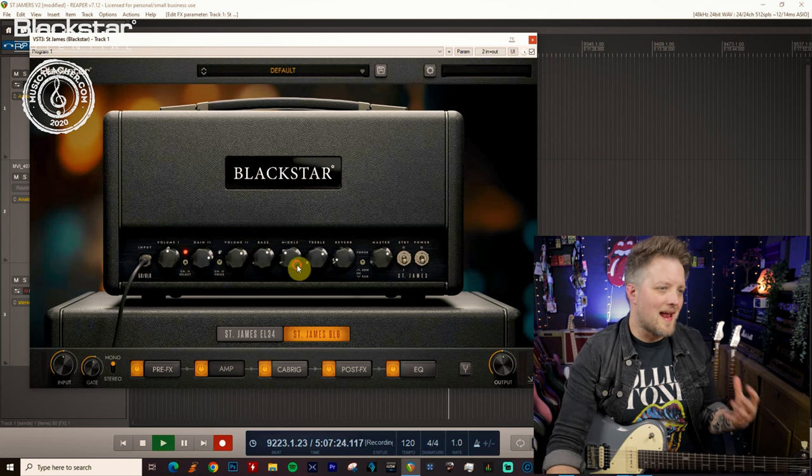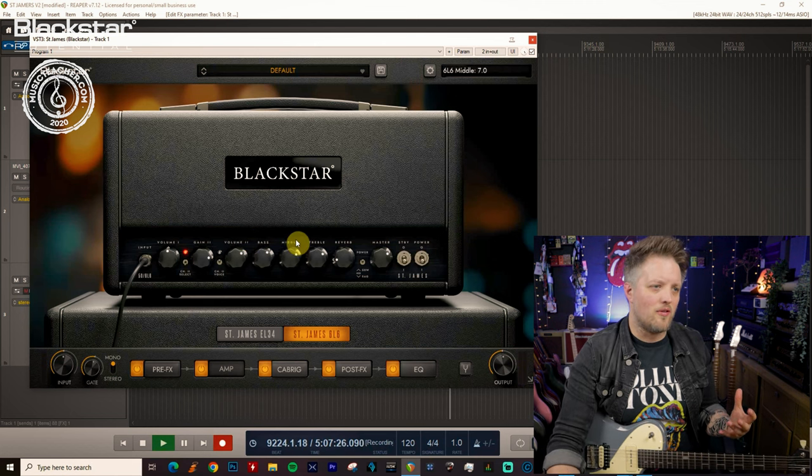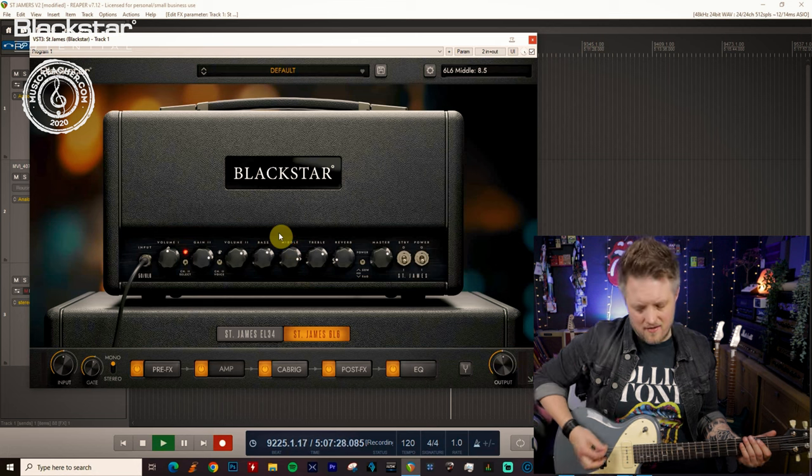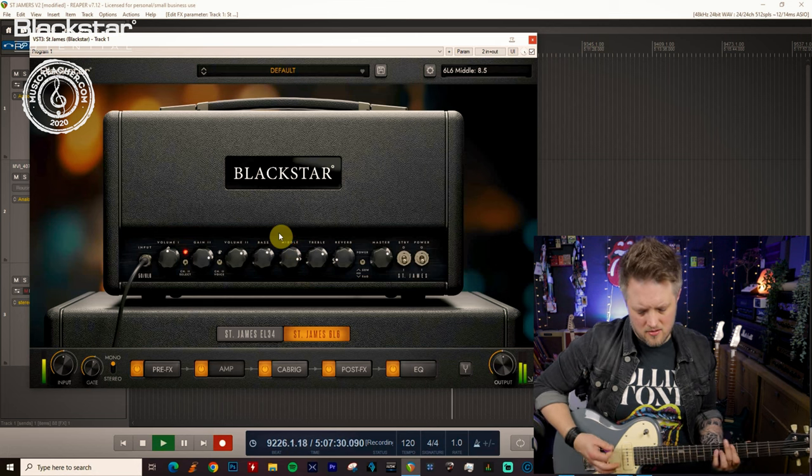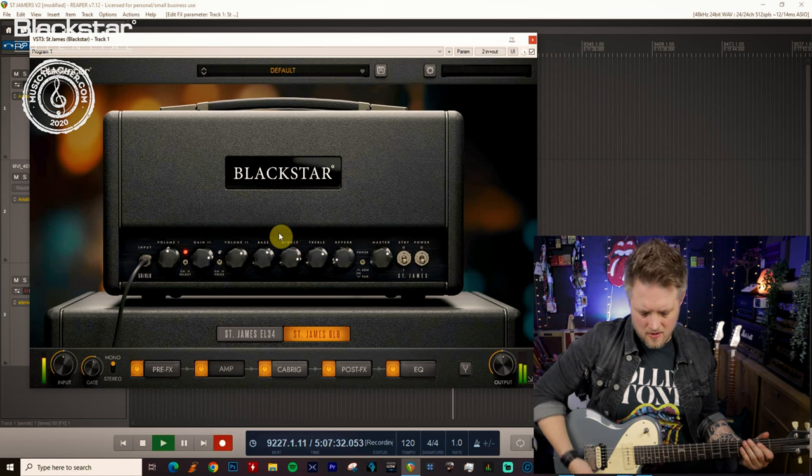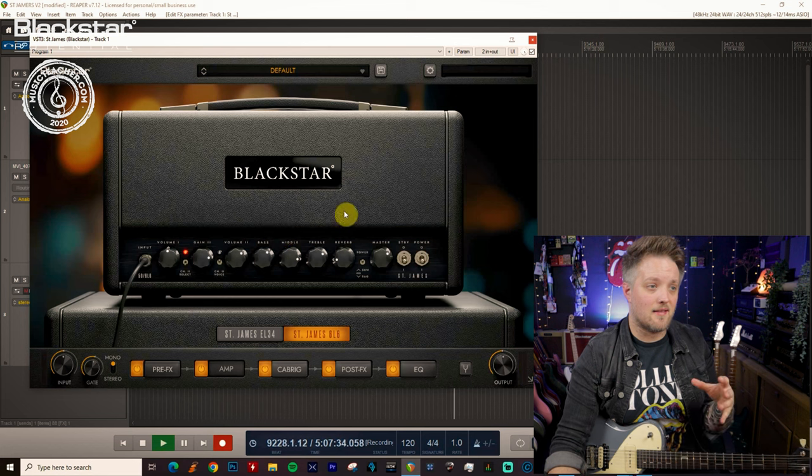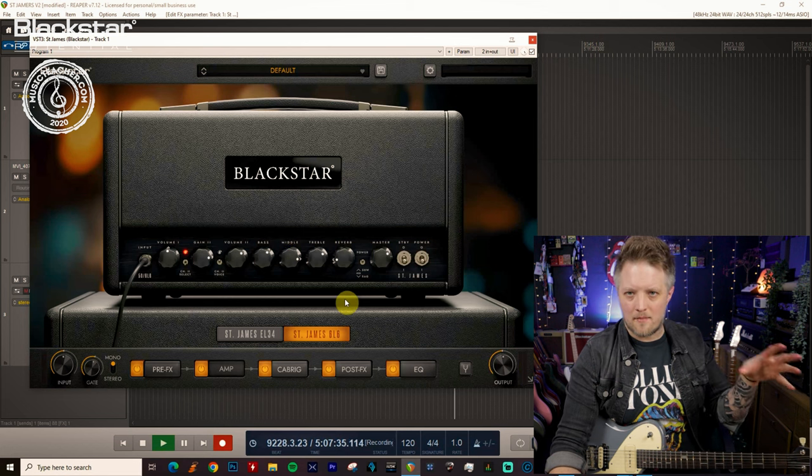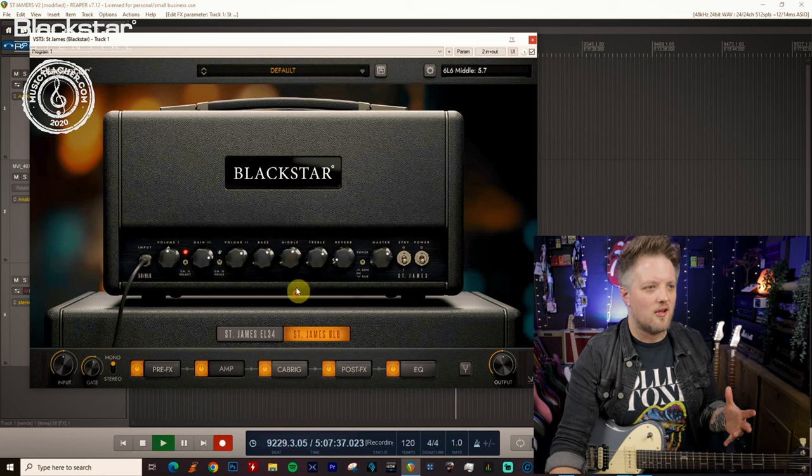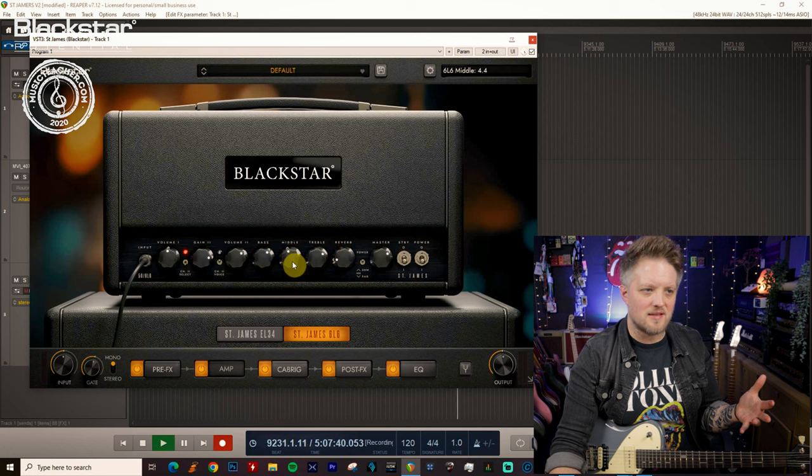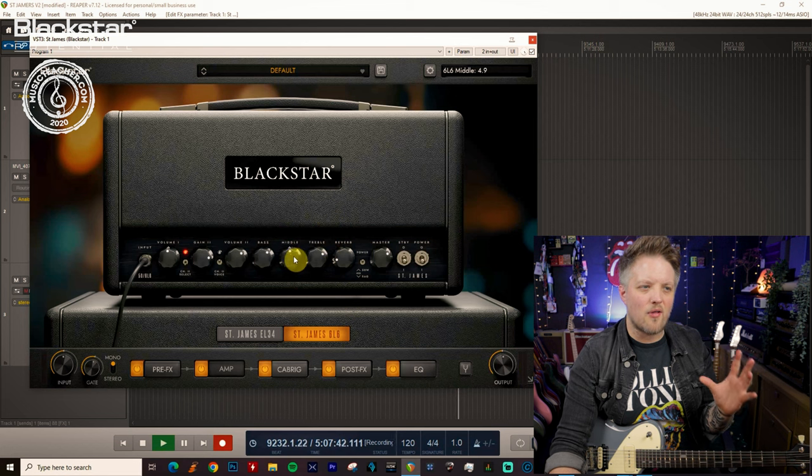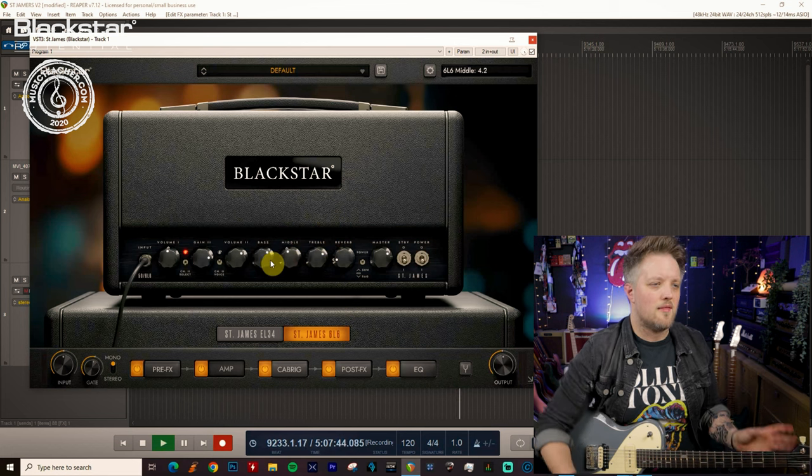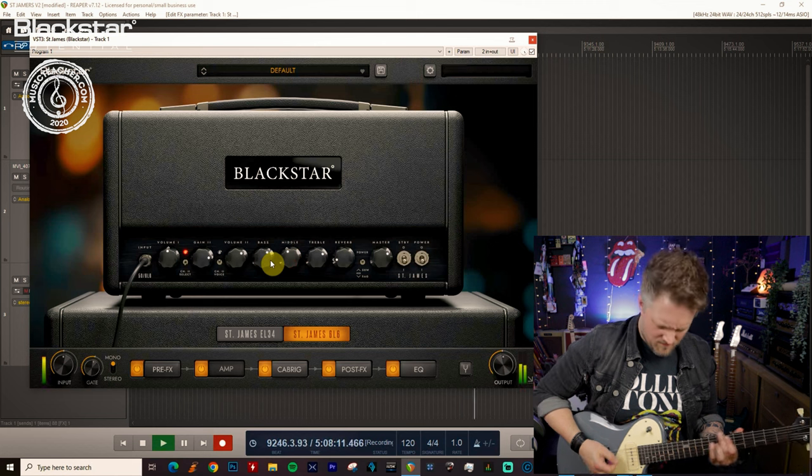We can get away with adding some mids in, but we don't want to add too many mids in. Because even though that sounds great, it starts to lean it more towards the classic British sound. To keep it in that high gain American sound, we definitely want the mids to be somewhere around the halfway or just below mark. This kind of tone will work great for that.